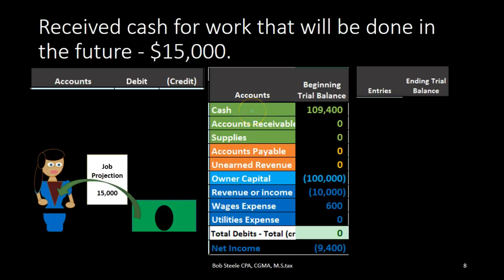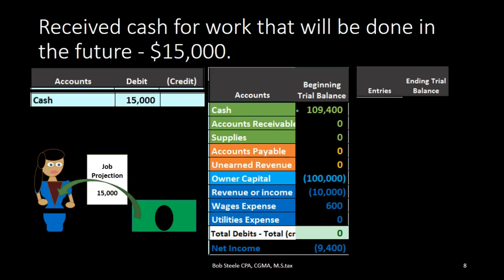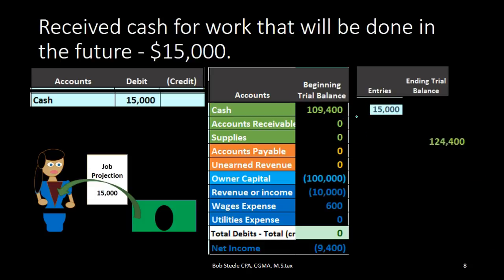First, we can look at cash even if we don't know what's going to happen with this timing difference. Cash has been received, therefore cash has a debit balance. How do we make it go up? We do the same thing to it as what it is, which in this case will be another debit. Therefore we're going to debit cash. If we post that out, we've got the 109,400 debit, and we're going to debit it again by 15, bringing the balance up to 124,400.